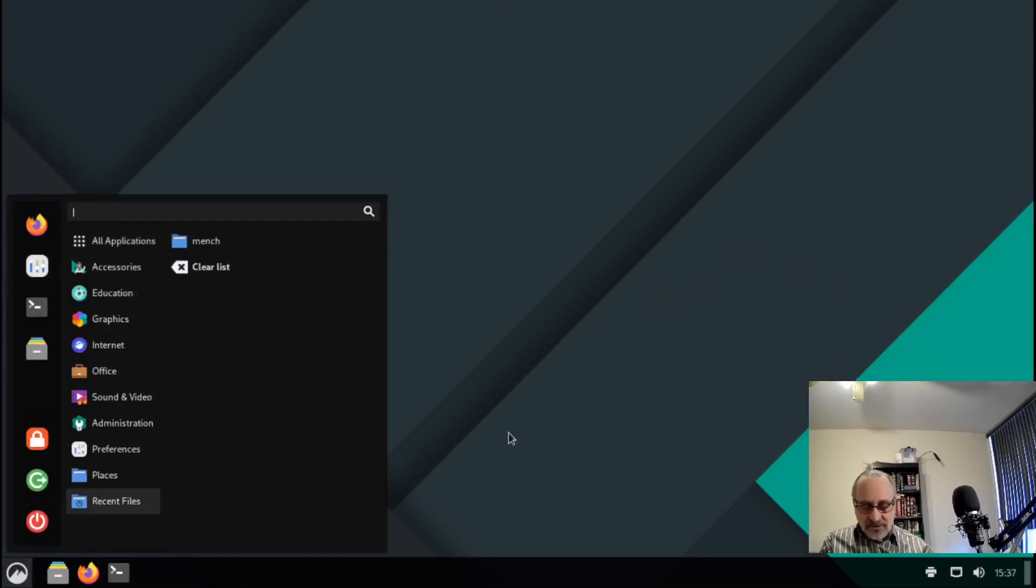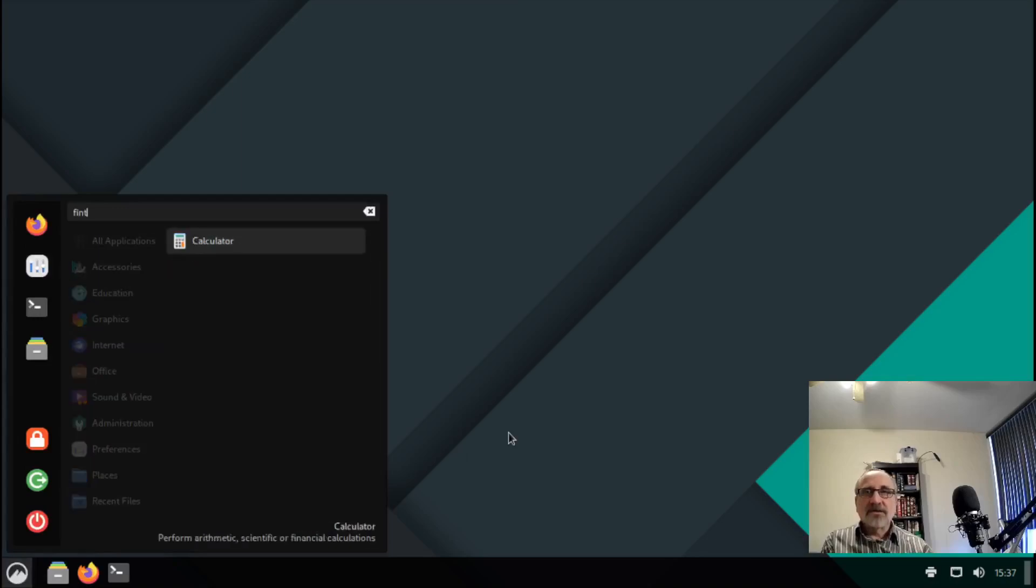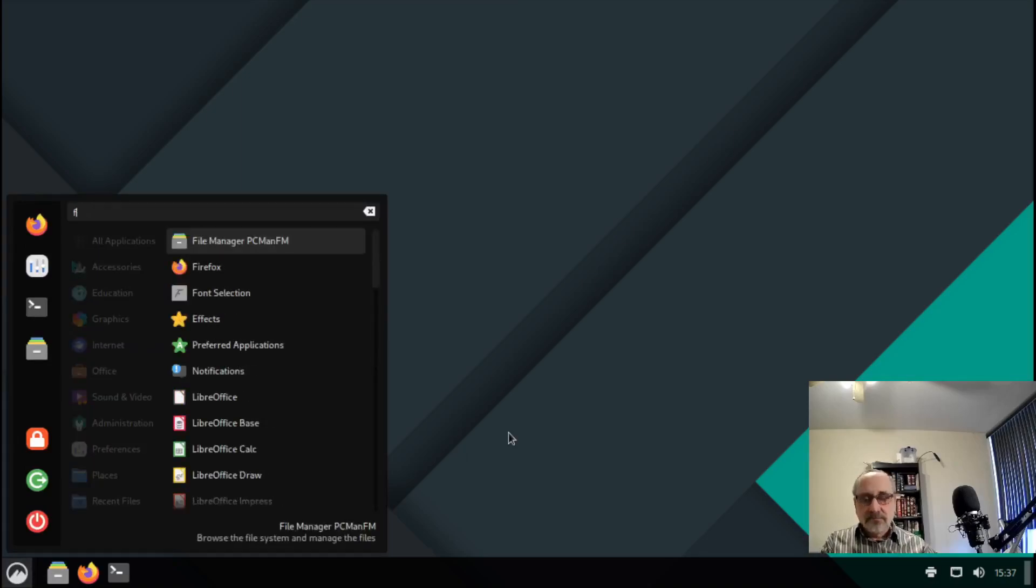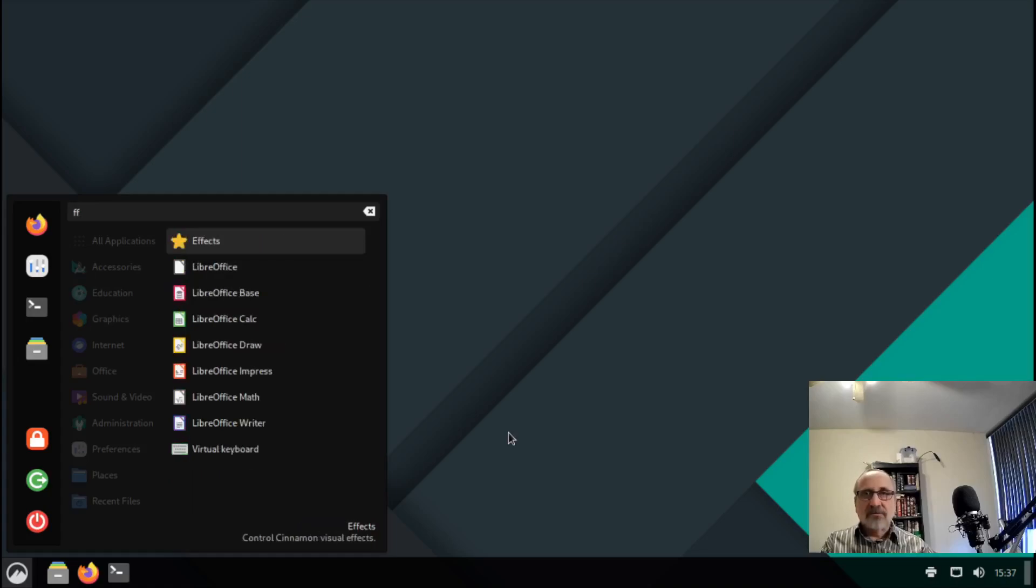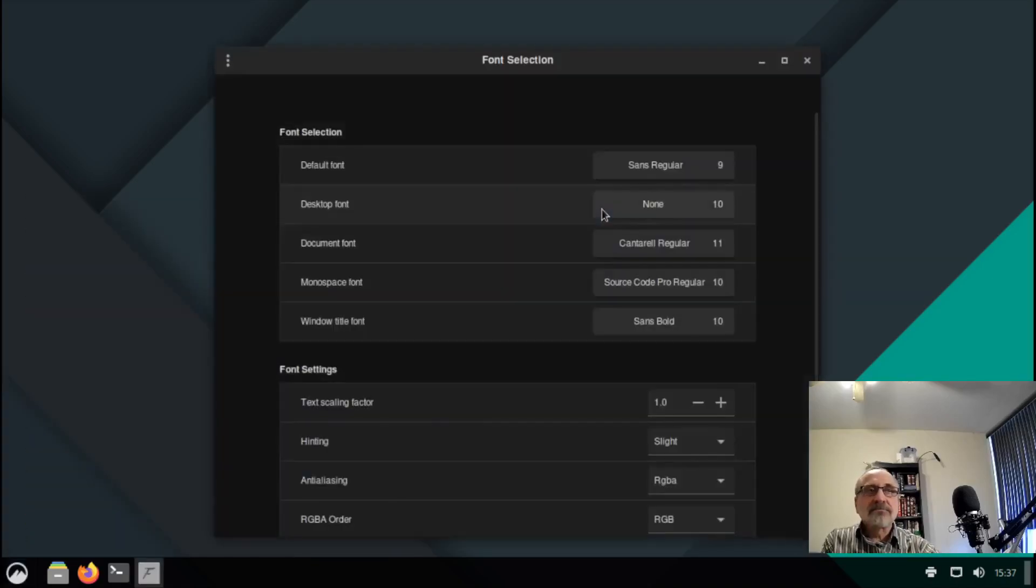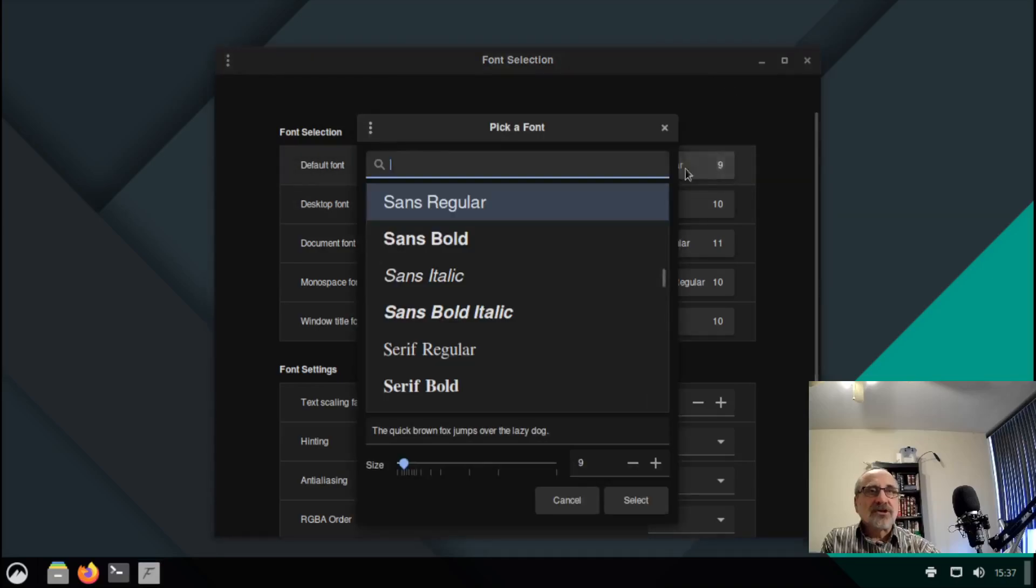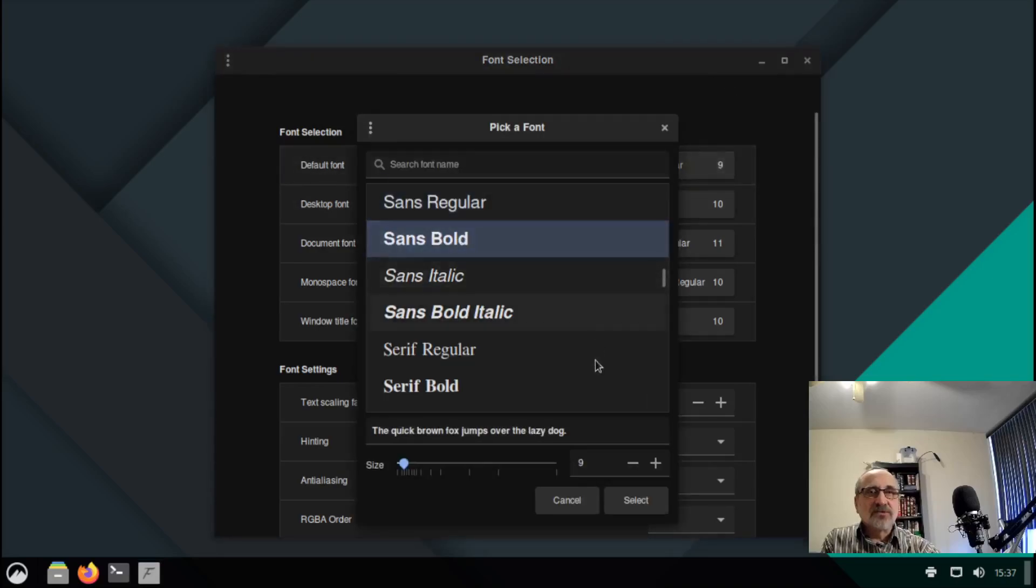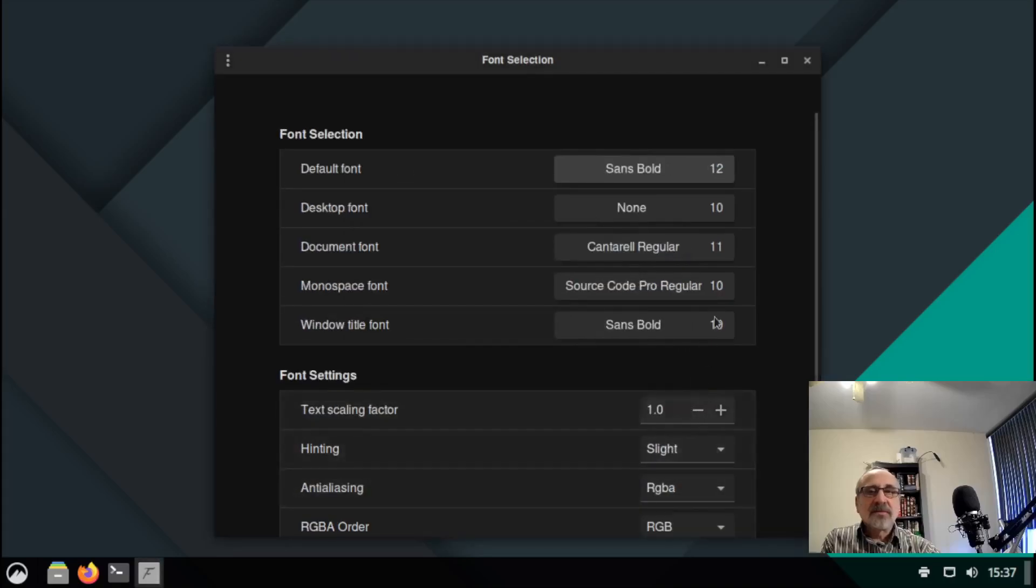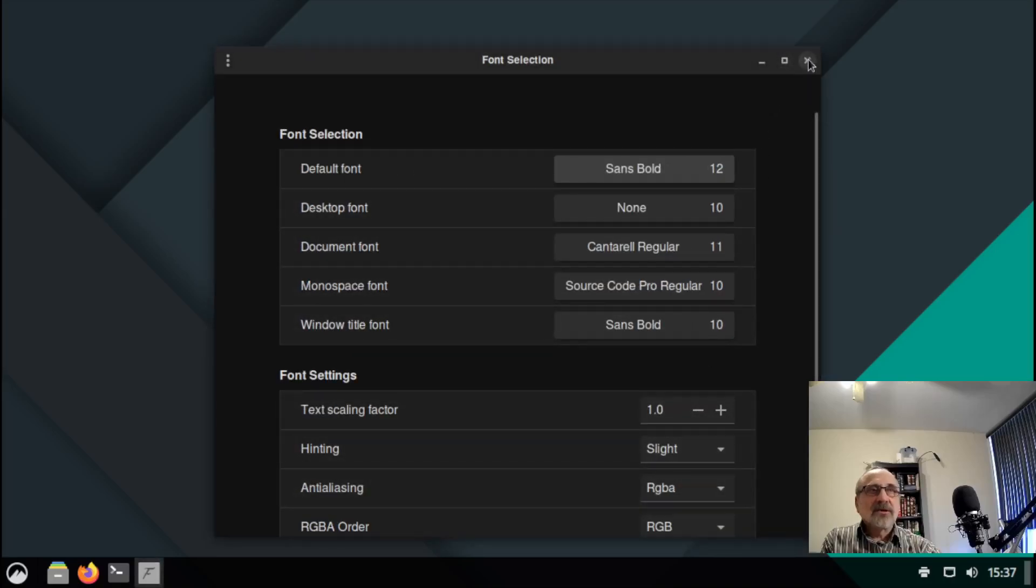Another thing I'm going to do is go into font. Oops, I should spell it right. Font selection. I'm going to change this to sans bold and change this to 12. And I'm going to close it.